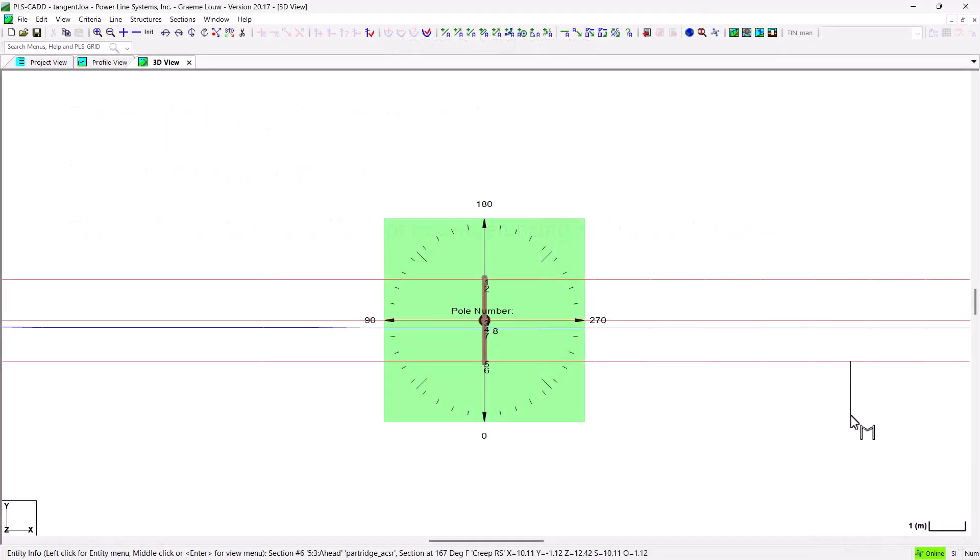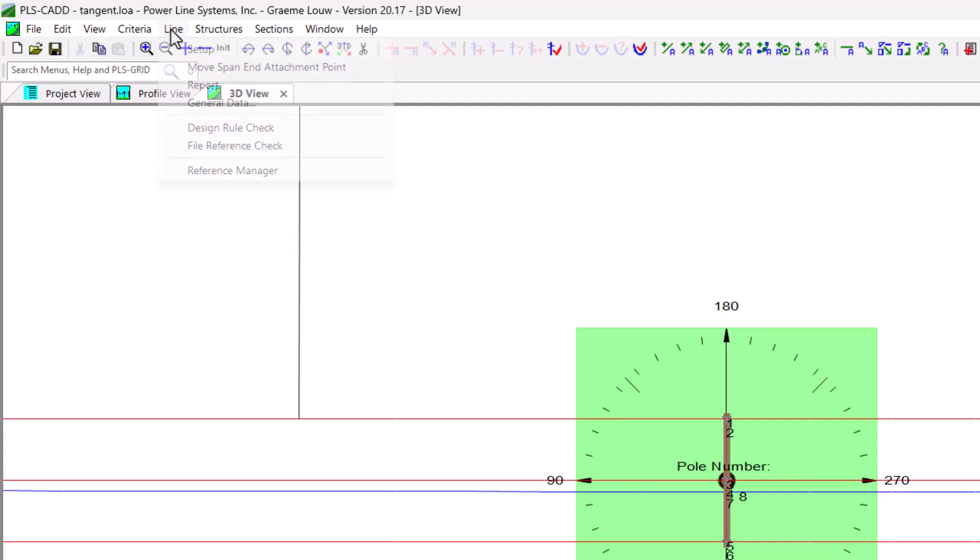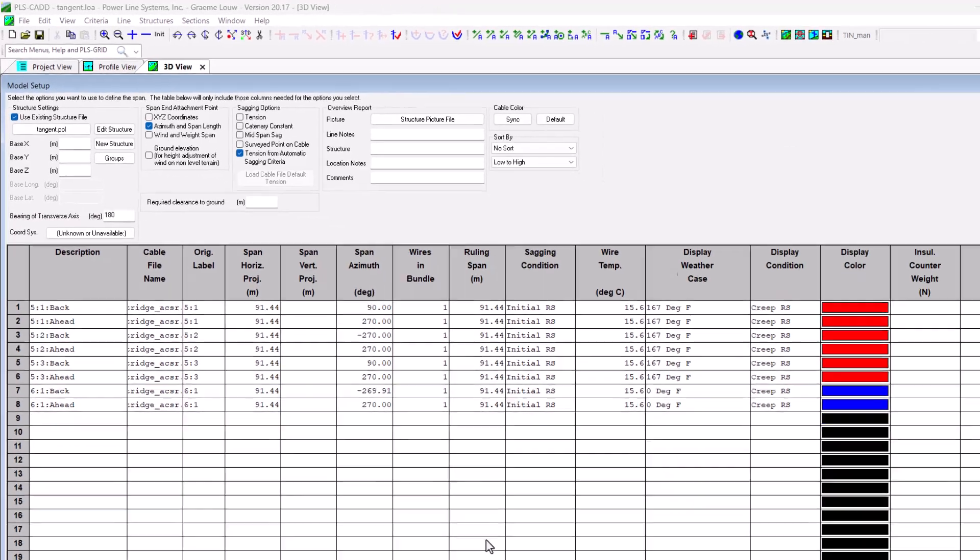This orientation is specified manually if you go back to the model setup dialog. But this new tool allows you to graphically rotate your structure's transverse axis bearing angle.